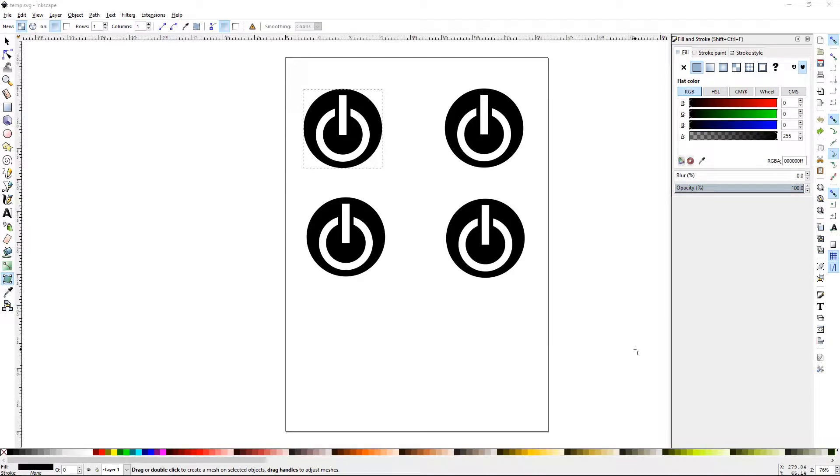Howdy y'all, DJTJ here with Inkscape Tutorial number 27: Mesh Gradient.